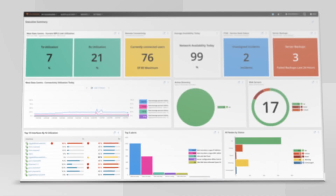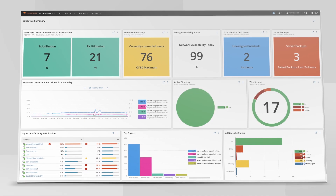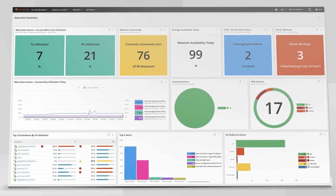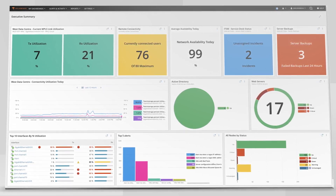Optimize performance, ensure availability, and reduce remediation time with SolarWinds Observability.